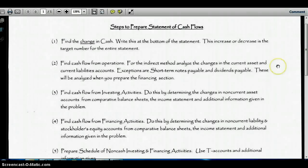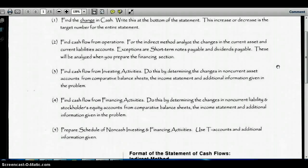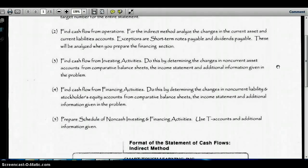The statement of cash flows has three sections. The first is the operating activities section. The second is investing activities, and finally financing activities. For the operating activities section using the indirect method, we're going to analyze the changes in our current assets and current liabilities, along with a few other items, to arrive at our net cash flows from operations.